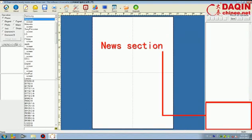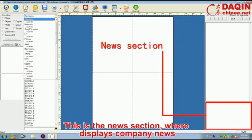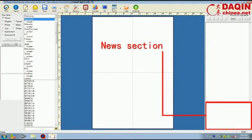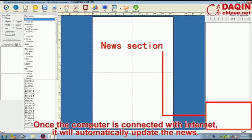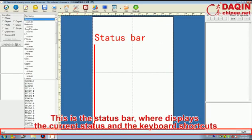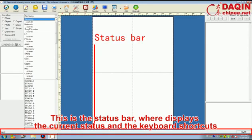This is the news section, where displays company news. Once the computer is connected with internet, it will automatically update the news. This is the status bar, where displays the current status and the keyboard shortcuts.